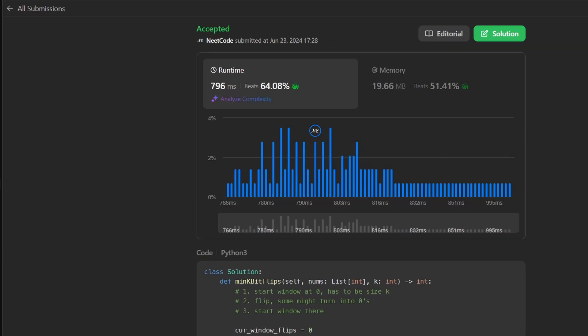If you found this helpful, check out neetcode.io. I'll be launching a Python for Coding Interviews course pretty soon — it'll have a lot of interactive lessons. Thanks for watching, and I'll see you soon.